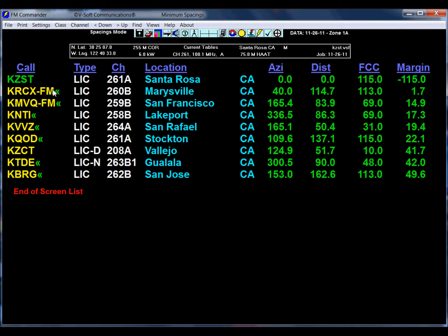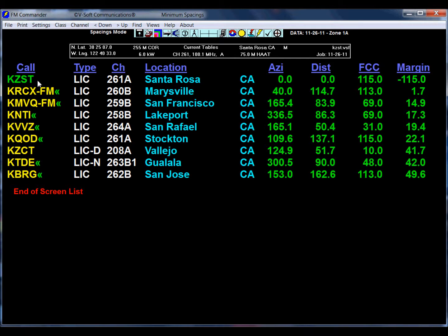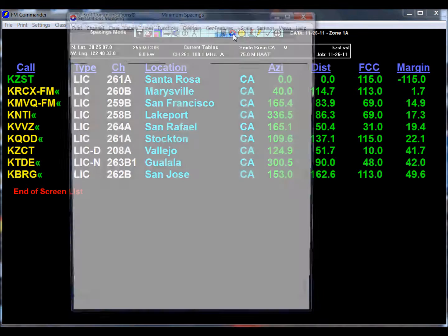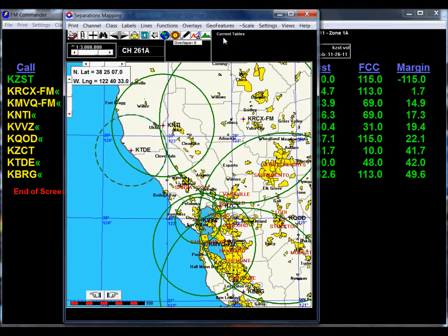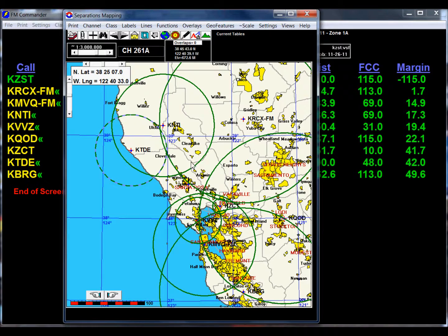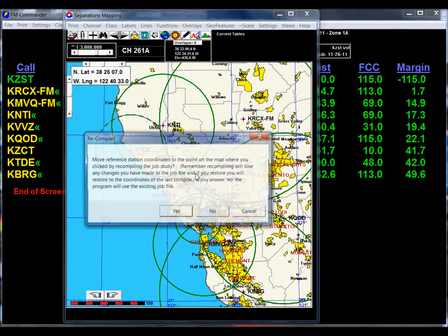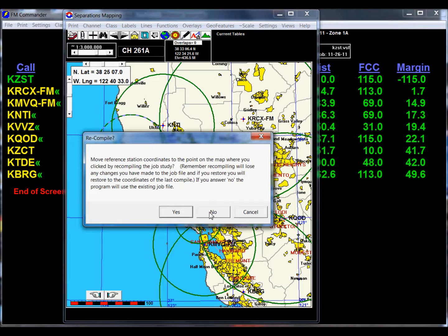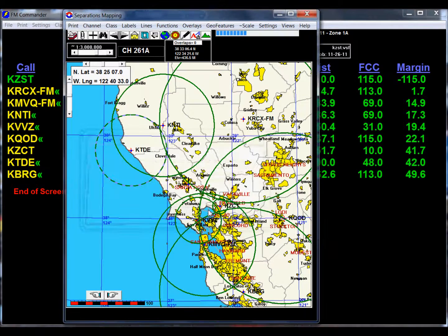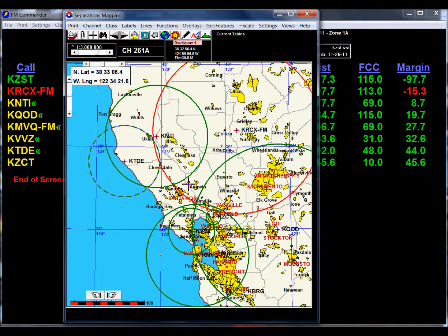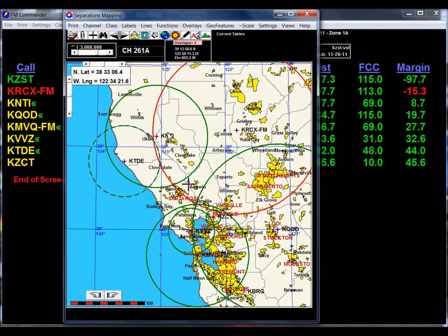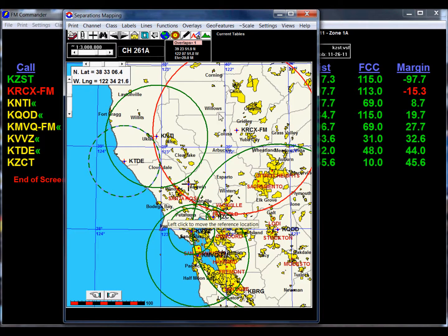Now we are going to do a short space and make this station move to a different location. We'll say that its antenna tower lease was lost and it had to move to a different location. We can do that by bringing up the separations mapping screen. You can see the cross down here is the location of our reference station. I'm going to move it up here and recalculate. You can see almost instantly we have an overlap.